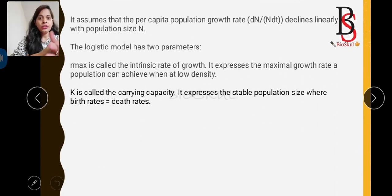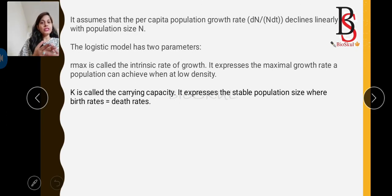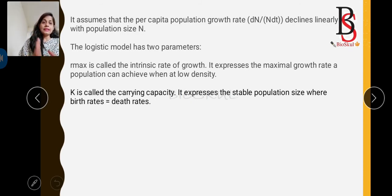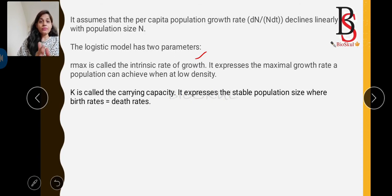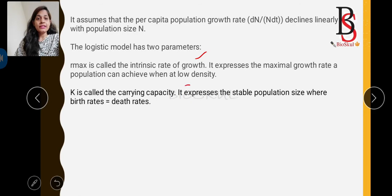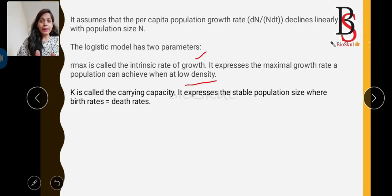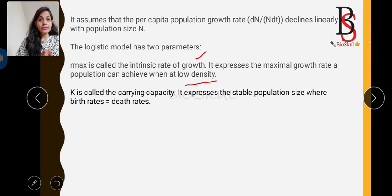The logistic model assumes that the per capita growth rate of the population declines linearly with population size — as population size increases, the per capita growth rate gradually decreases. The logistic model has two parameters: r_max is the intrinsic rate of growth expressing the maximum growth rate achievable at low density, and K is the carrying capacity expressing the stable population size at equilibrium.